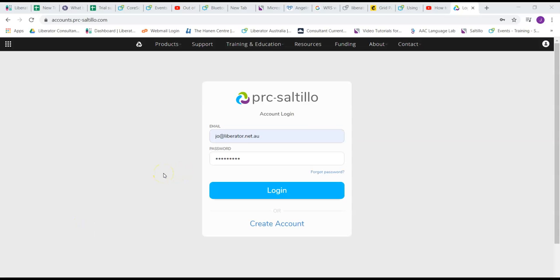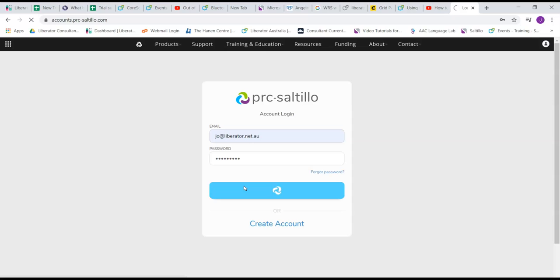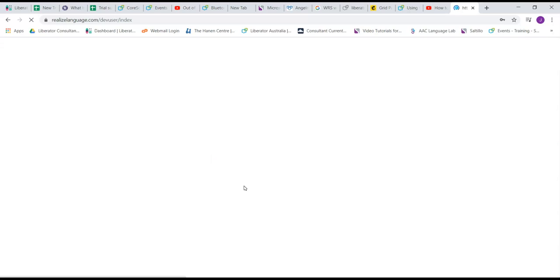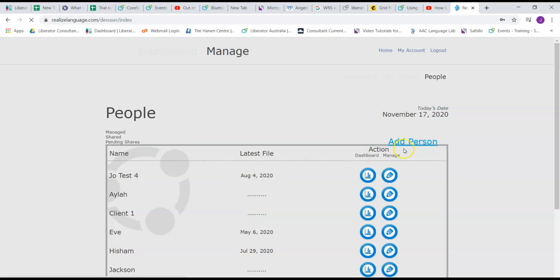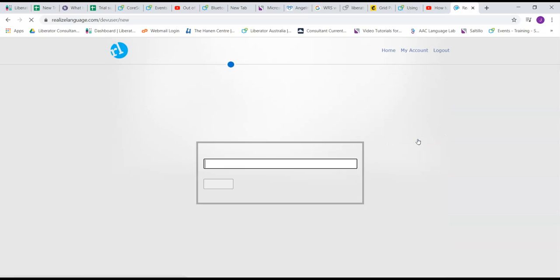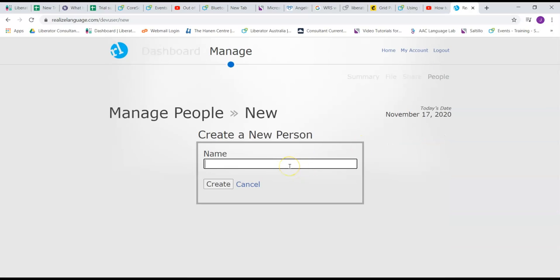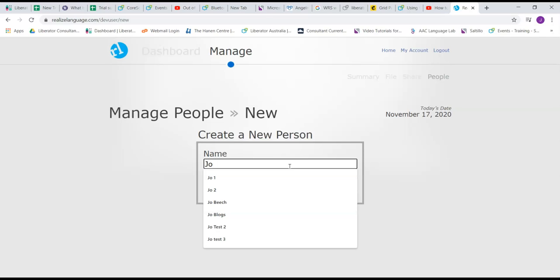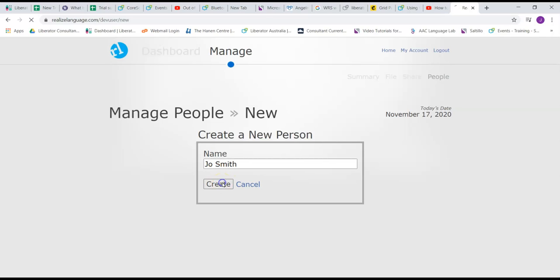Now I can log on to my Realize language account. Because this is a new client, I'll need to add them as a person first to my Realize language account. It's a little bit like adding the file to the filing cabinet. So my client's name, let's just say that's their name, I'm going to say create.